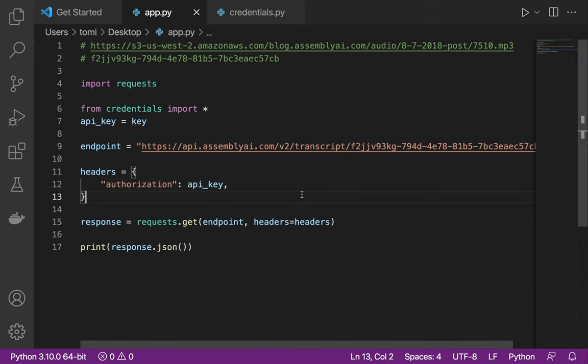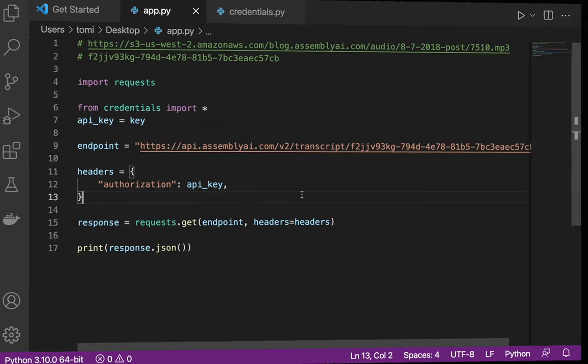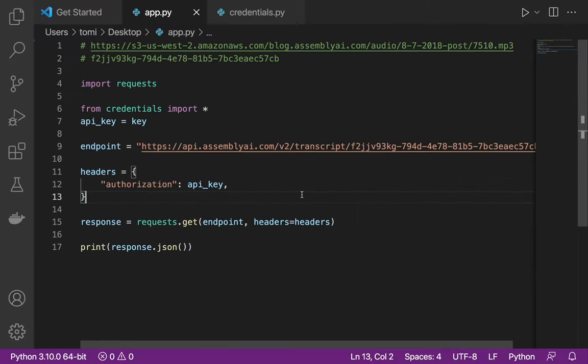That's the basic way of transcribing audio files into text using AssemblyAI. As I mentioned, there's a lot more you can do with this API — I'll leave a link in the description where you can check out AssemblyAI and see everything it offers. Thank you so much for watching. If you enjoyed this video, please smash the like button and subscribe. Bye for now!